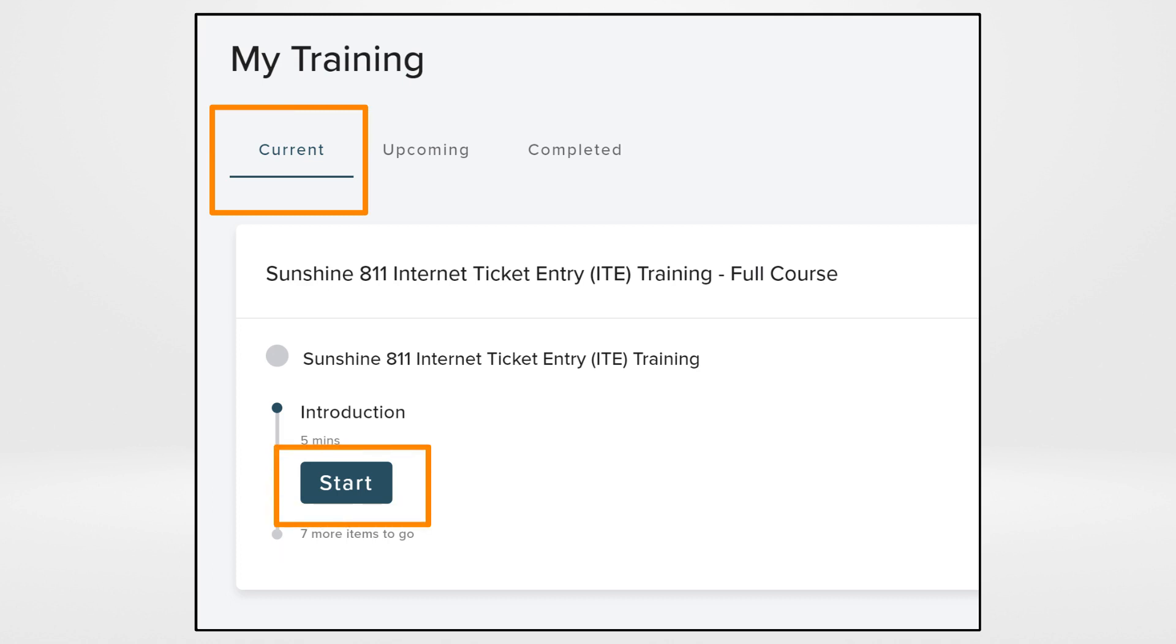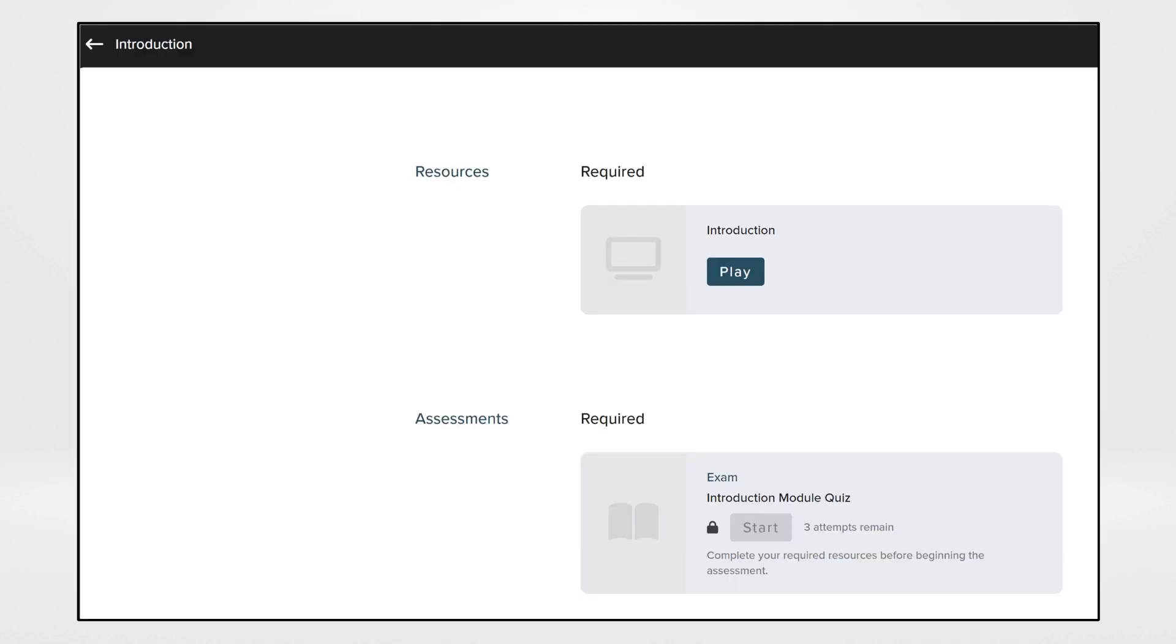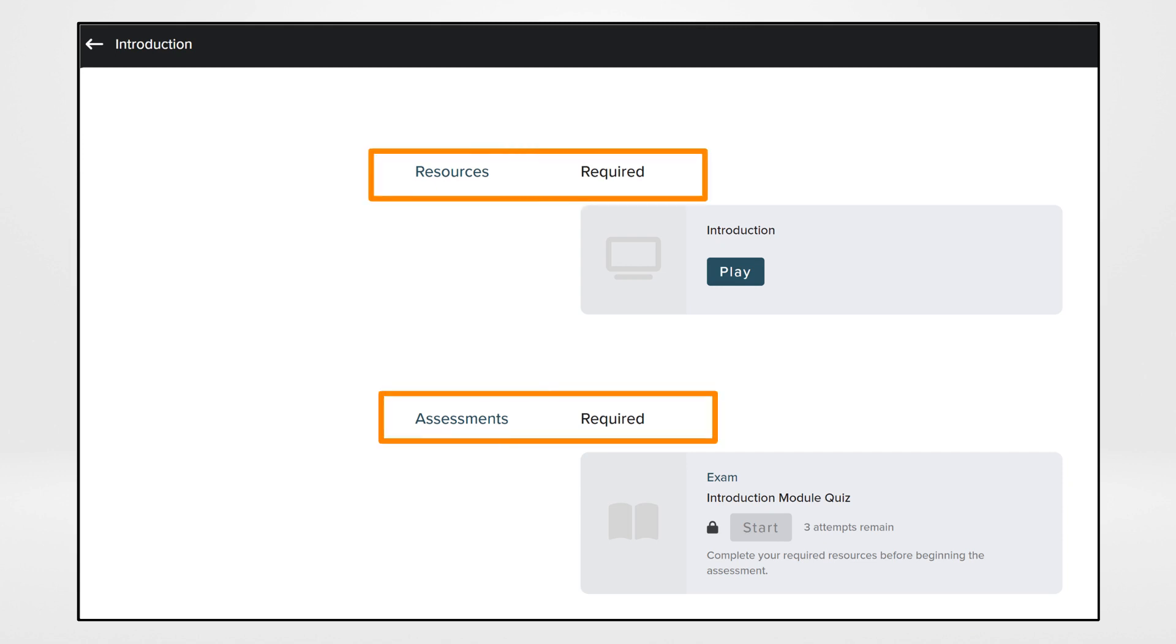Click Start. Before clicking on Play, take notice of required resources and or assessments.